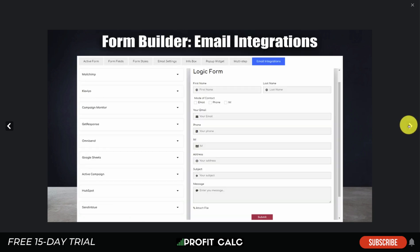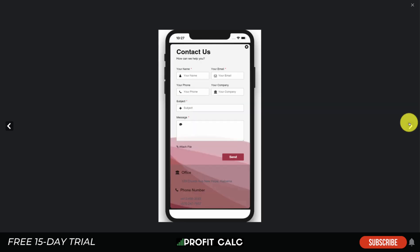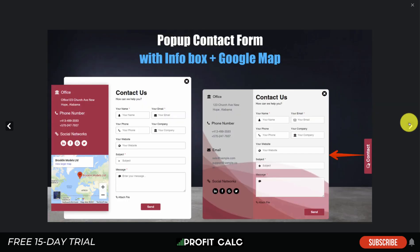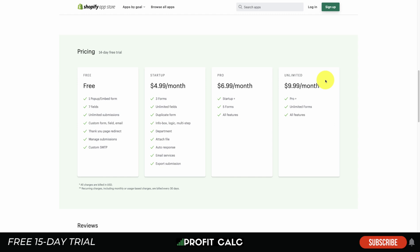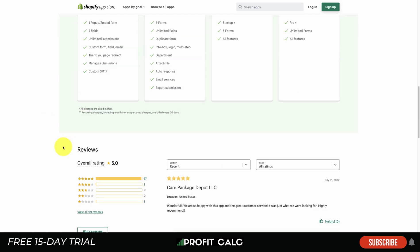It also has different email integrations such as Omnisend, Google Sheets, Klaviyo, and Mailchimp, so you can integrate it into your workflow. In terms of pricing, it goes from free all the way up to unlimited, dictated by the number of forms. It has an excellent rating of five stars with 97 five-star reviews.